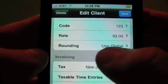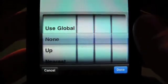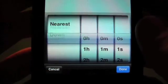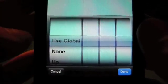We now also have rounding available inside the client. You can either use the global setting or no rounding, up, down, or nearest — just like in the global screen.